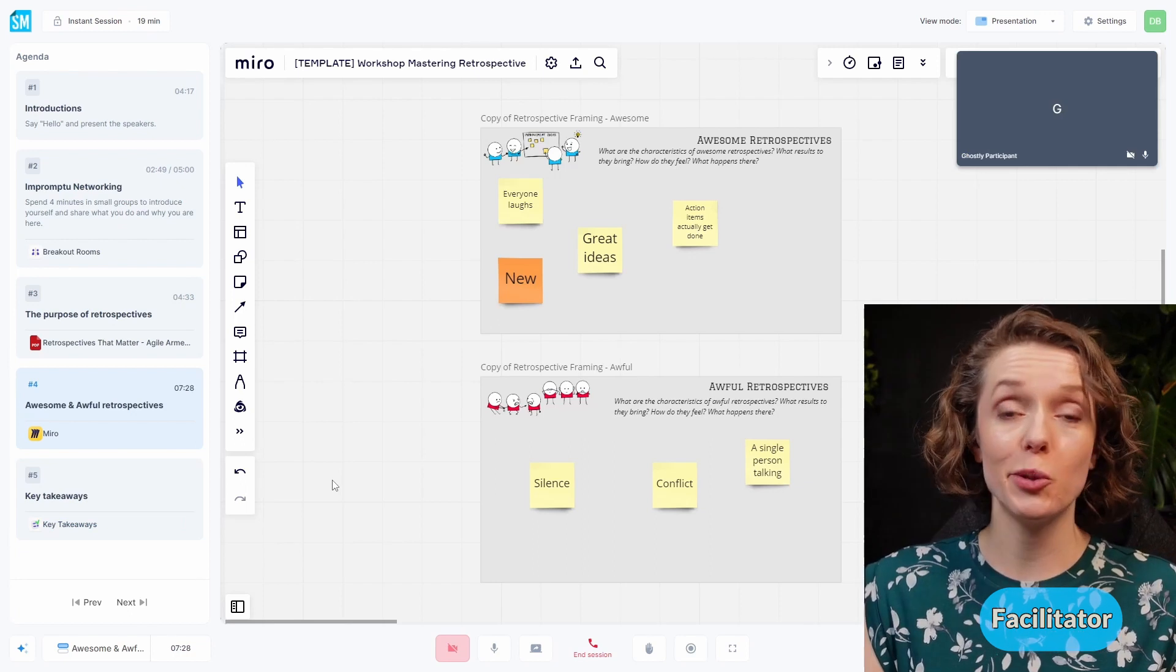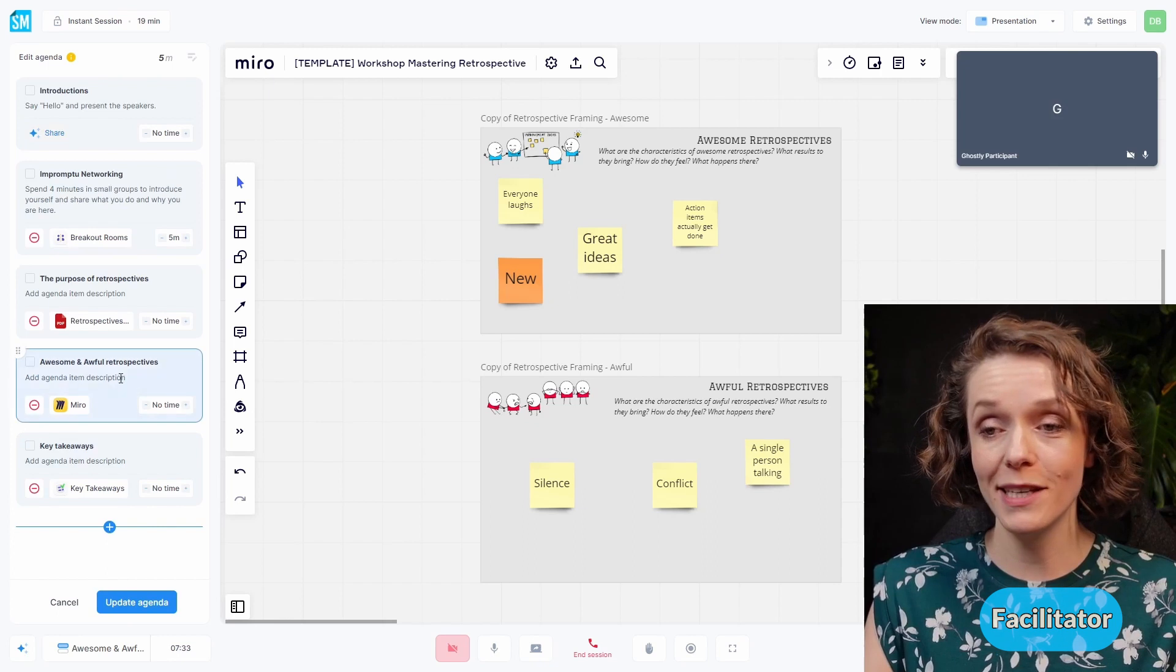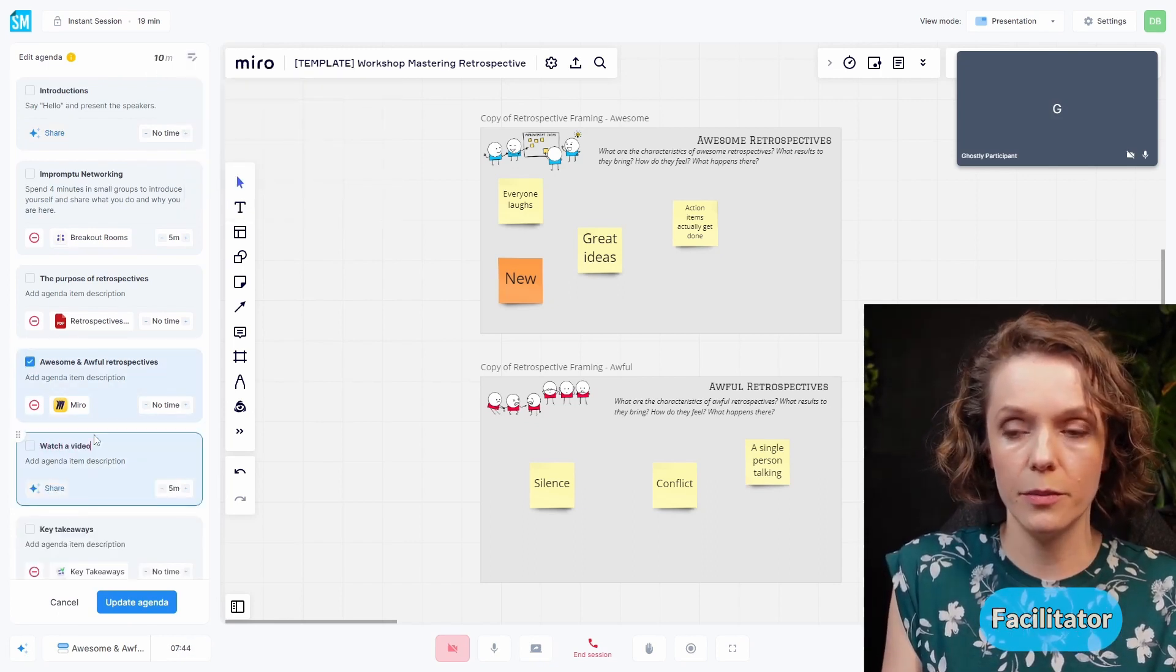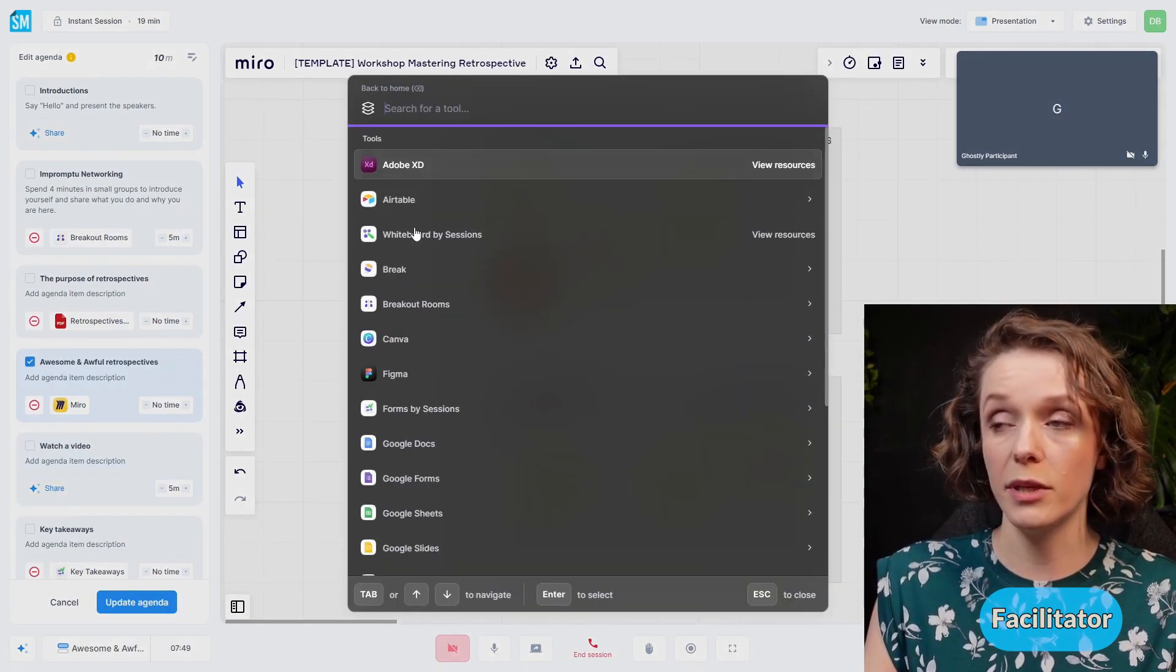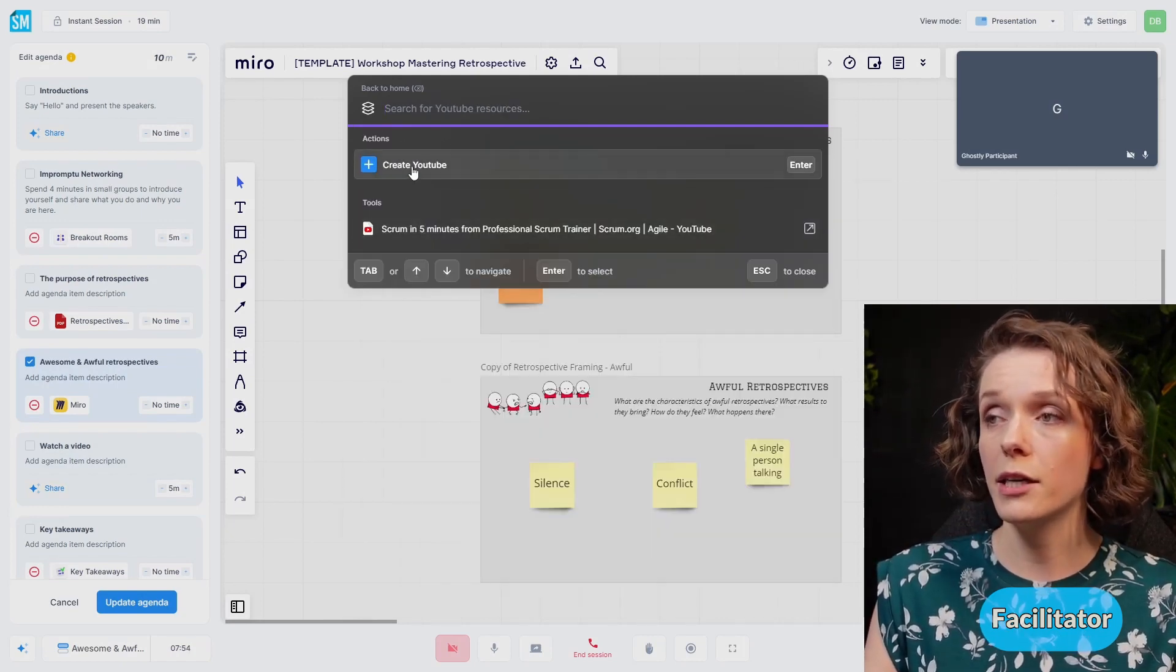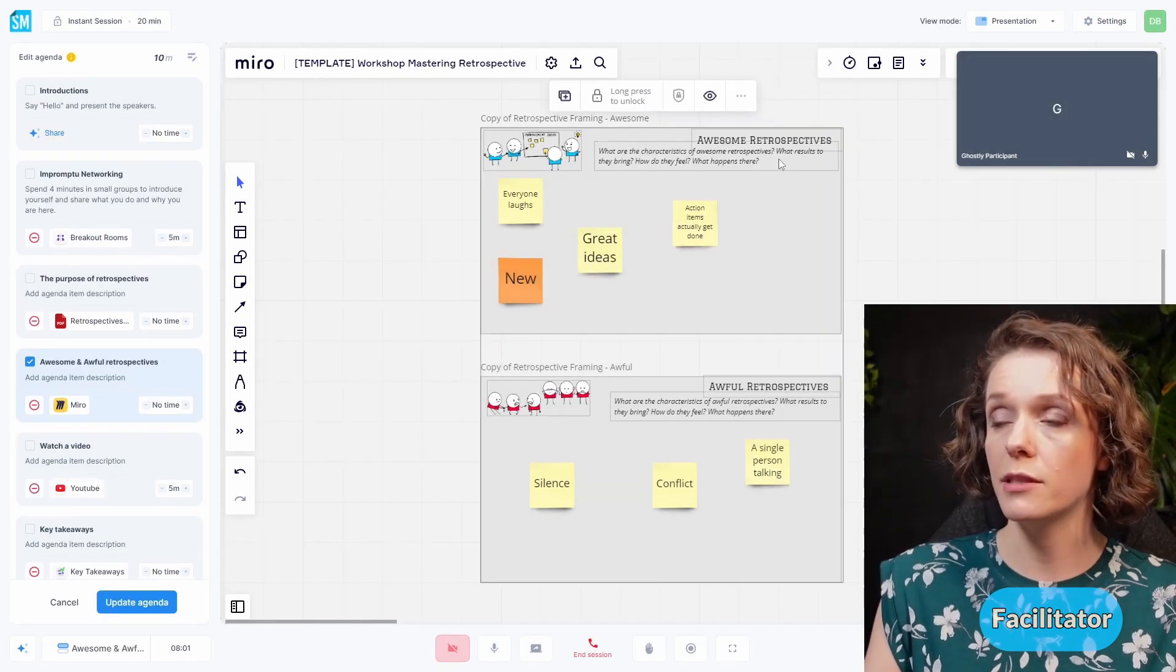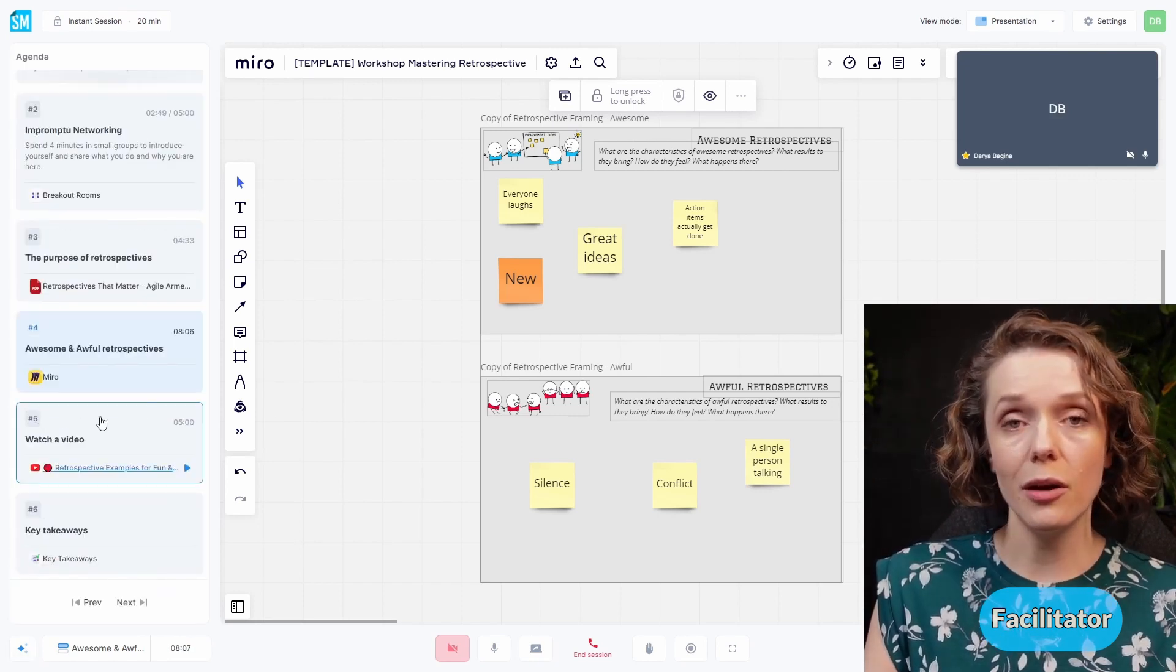To have this YouTube video appear here, I'm going to add one more agenda item. I'm going to edit my agenda once again, and I'm going to add a new item. Let's call it watch a video. And we're going to share something right here. So I'm going to embed a tool, which is going to be YouTube. And I'm going to share my link where I talk about retrospectives. So I have added this thing, I'm going to embed this resource, and I'm going to update the agenda. And we're good to go.